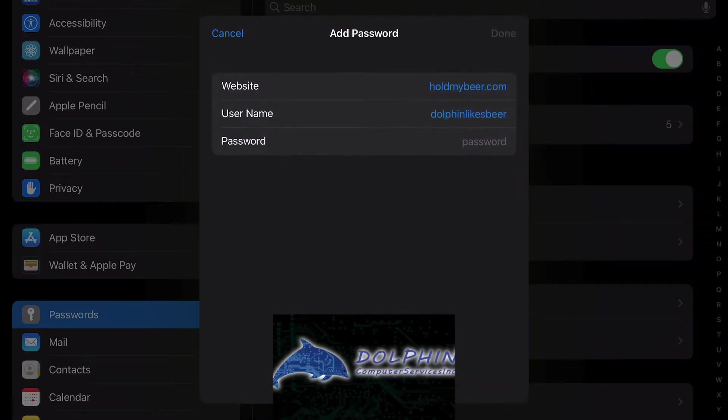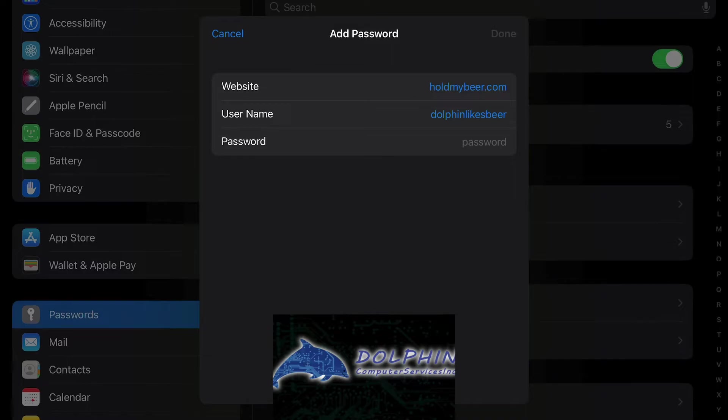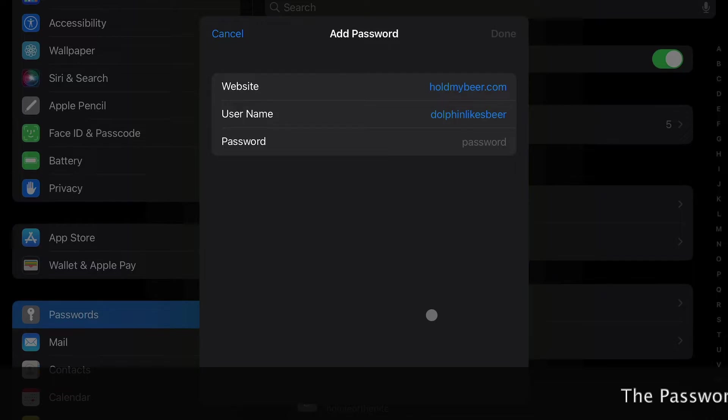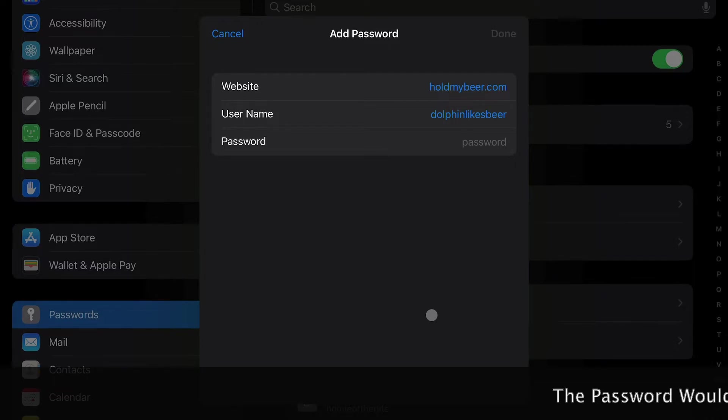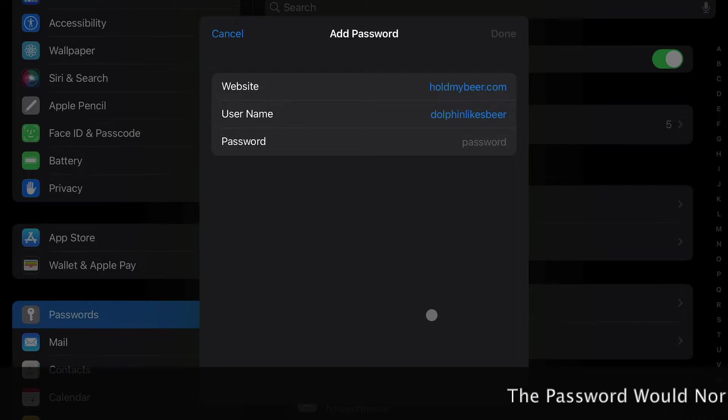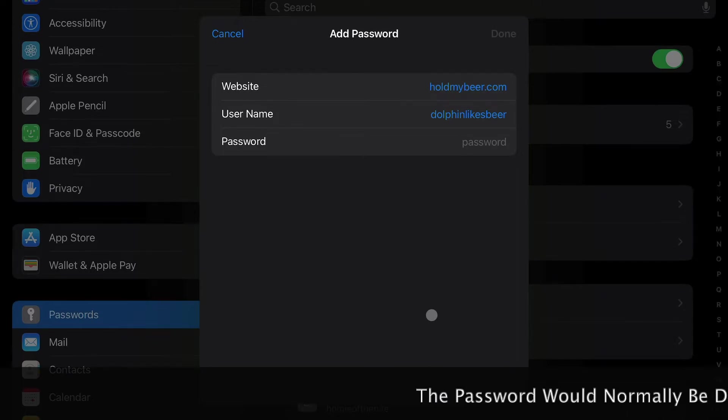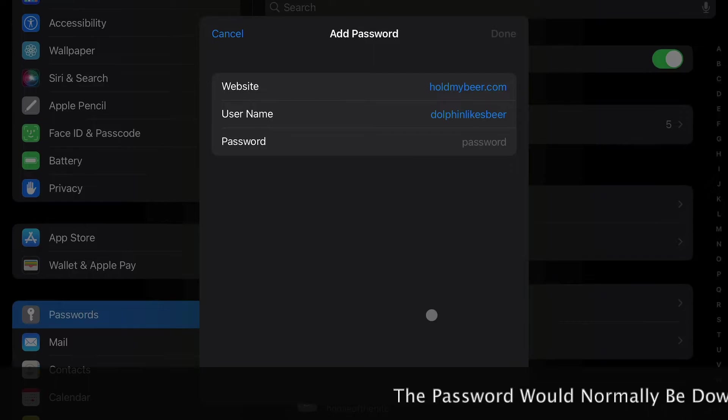And our password, as you see at the bottom here where my cursor is pointing, it will automatically generate a password for us. Every web browser has this now—Google Chrome has it, Safari has it, Firefox has it. In this case, it's built into iOS, so it'll do it automatically for you.